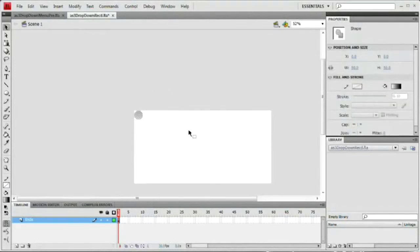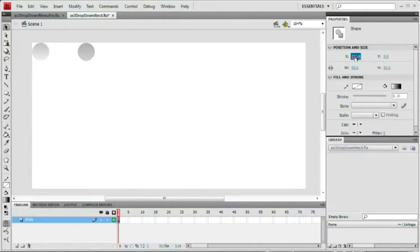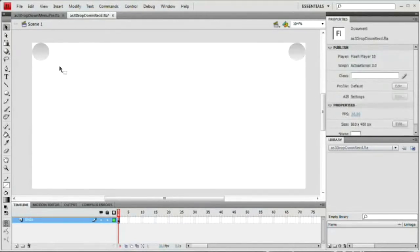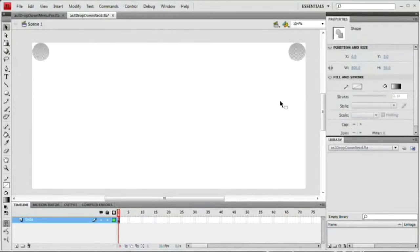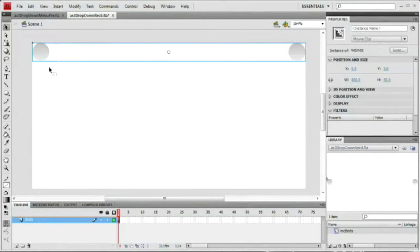We now have our first shape. I want to copy this — Command/Control C and Command-Shift/Control-Shift V to paste it in place, then shift it over. I'll set the X of this copy to 750, because our stage is 800 across and these circles are 50 across, which pops it right into the exact corner. Now I'll select both circles, hit F8 to convert them to a symbol, and name it MC Ns — with the registration point set to the top-left corner. Hit OK and we have our first movie clip.